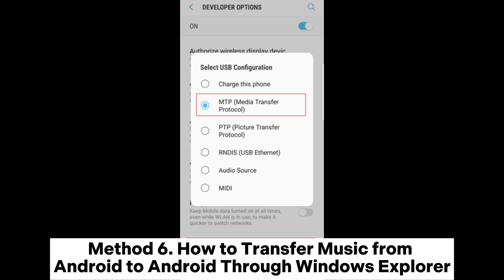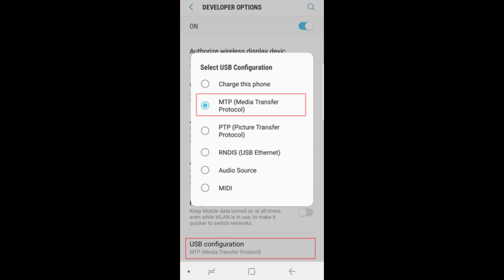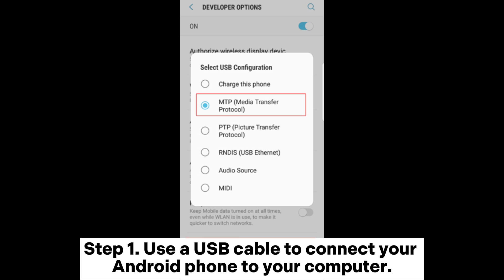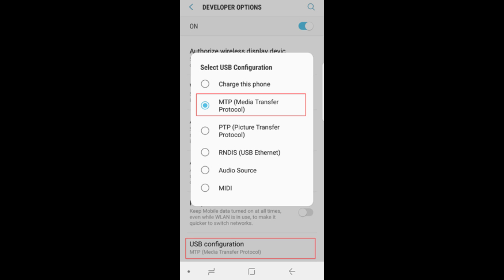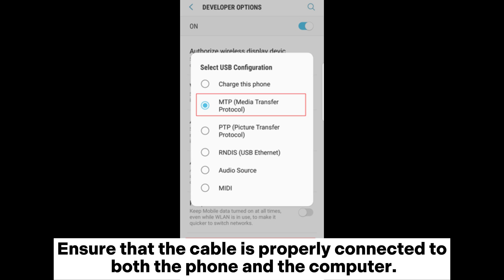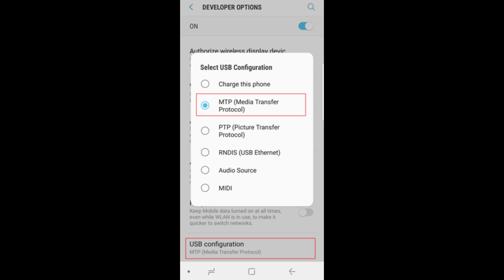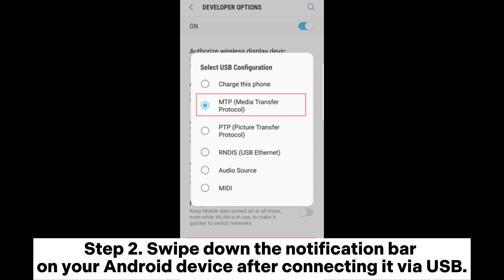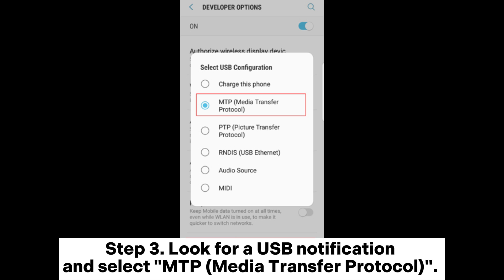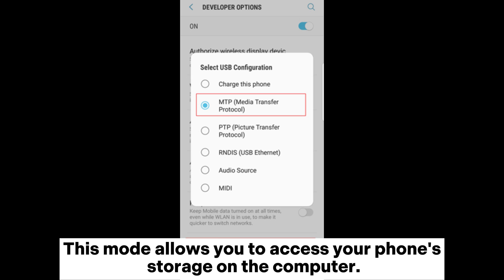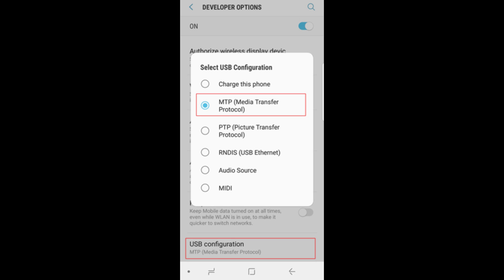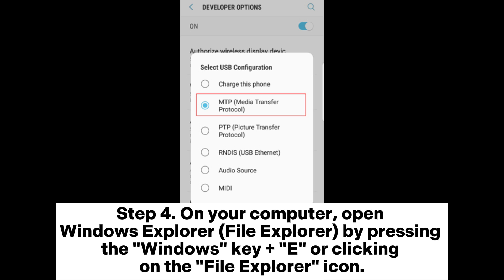Method 6: How to transfer music from Android to Android through Windows Explorer. Step 1: Use a USB cable to connect your Android phone to your computer. Ensure that the cable is properly connected to both the phone and the computer. Step 2: Swipe down the notification bar on your Android device after connecting it via USB. Step 3: Look for a USB notification and select MTP (Media Transfer Protocol). This mode allows you to access your phone's storage on the computer. Step 4: On your computer, open Windows Explorer or File Explorer by pressing the Windows key plus E, or clicking on the File Explorer icon.